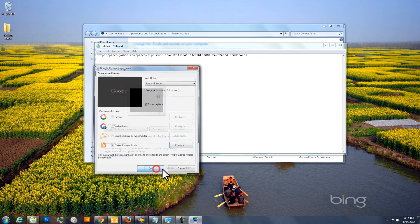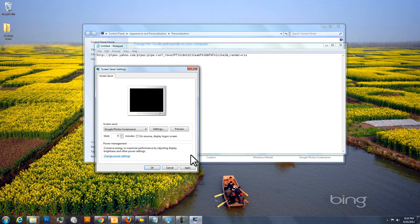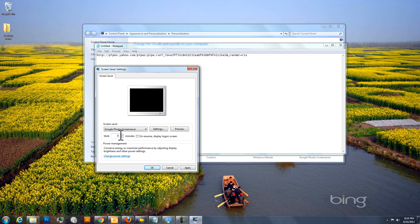And it should be all set up. So you'll hit OK to exit out again. Of course you can set the screensaver to turn on after however number of minutes you want. But then if you want to get a sense for the kind of pictures that it pulls in, you can just click on Preview.